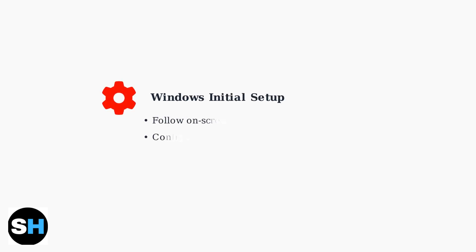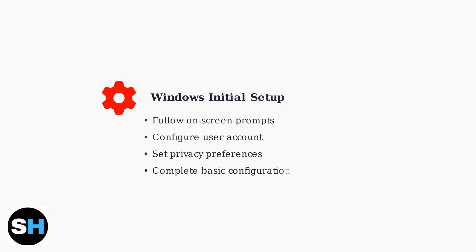After powering on your Lenovo Yoga 7i, Windows will guide you through the initial setup process. Follow the on-screen prompts to configure your user account, privacy settings, and basic preferences.